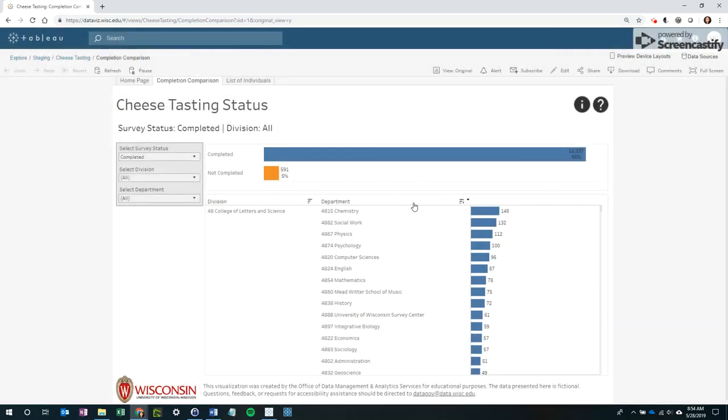Tableau offers customization by allowing you to share dashboards where you have modified the filters. For example, I can share a customized version of this dashboard that is preset to the Division of Education.